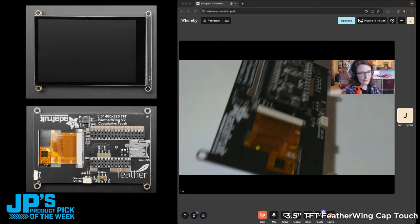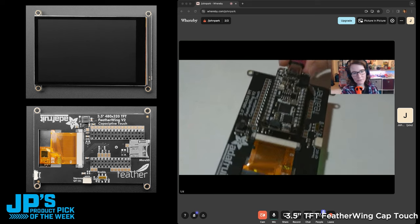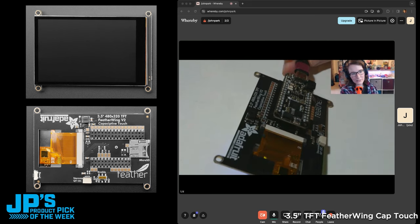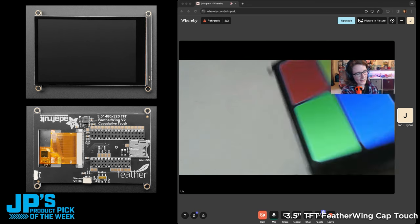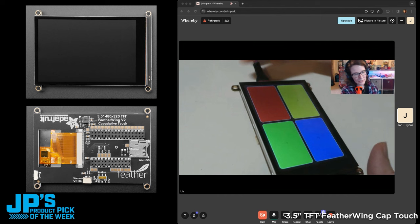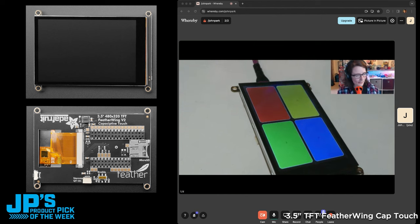We're lucky enough to have a guest on the show, and that is Liz Clark. RP2040 plugged into the back, and what you see on the front here are four buttons.